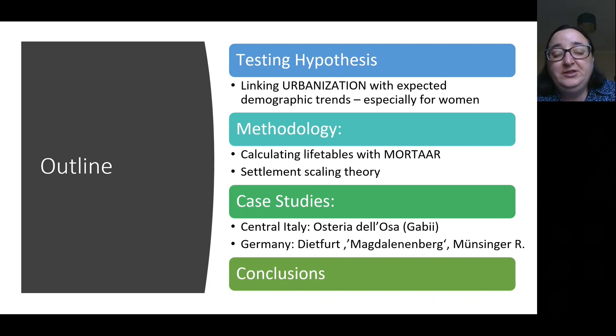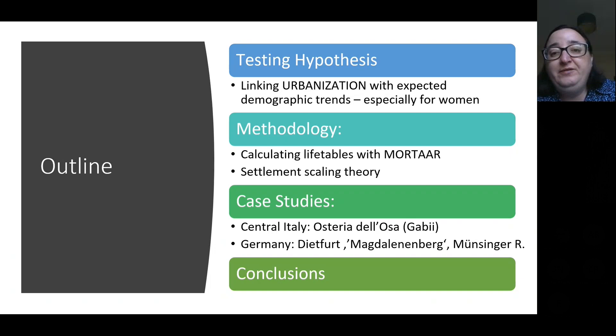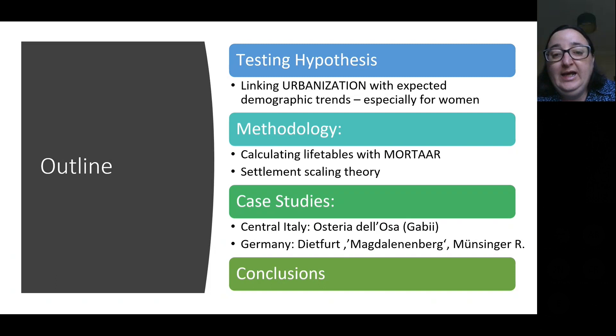Because of general assumptions on urbanization, we have a series of hypotheses about demographic trends. We test these hypotheses through a particular methodology by calculating life tables with MOIRA and by applying settlement scaling theory. We are going to do this on two case studies: central Italy and Germany.